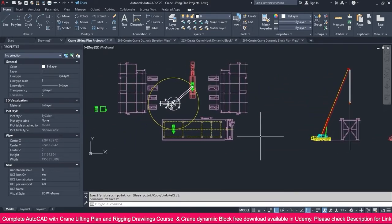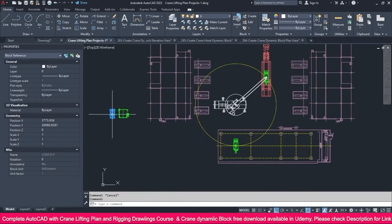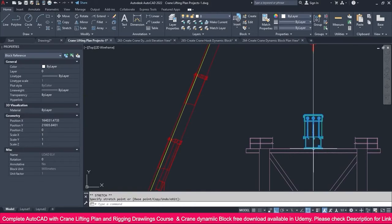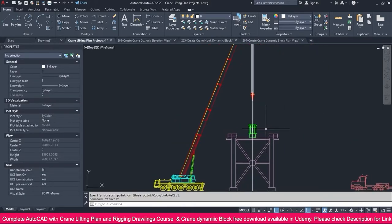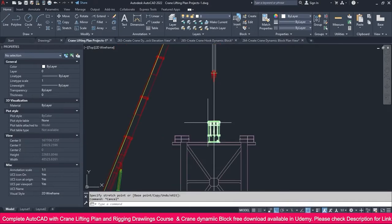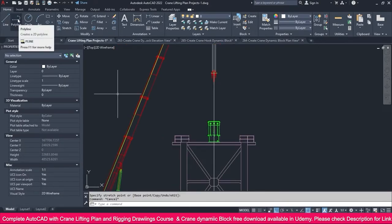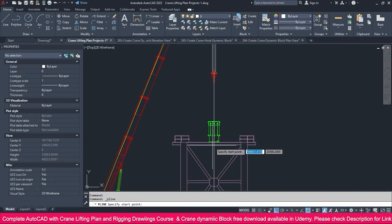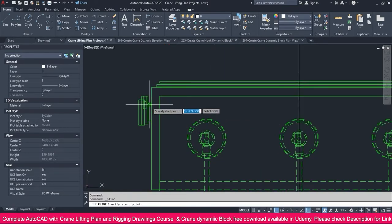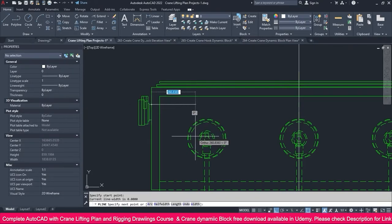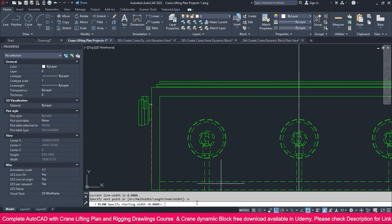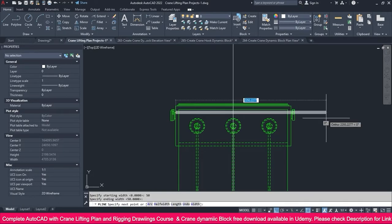Now we need to make our node block. Select the node block and place it here. Now we need to show the sling. When you make the sling, you just need to use Polyline. Go to Polyline, pick somewhere, go to Width, and make it 50 mm width.